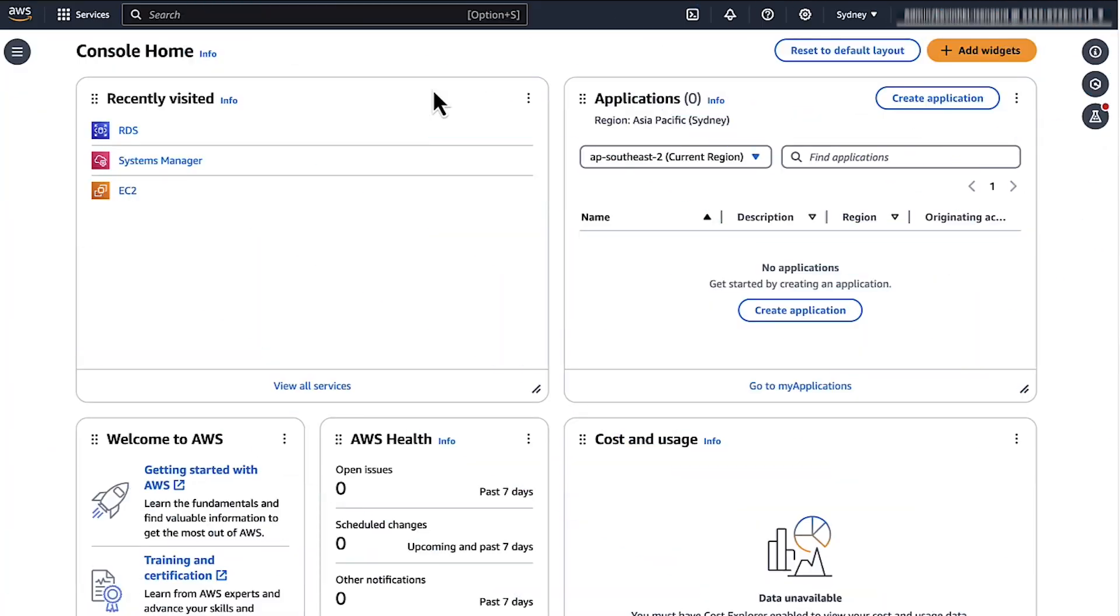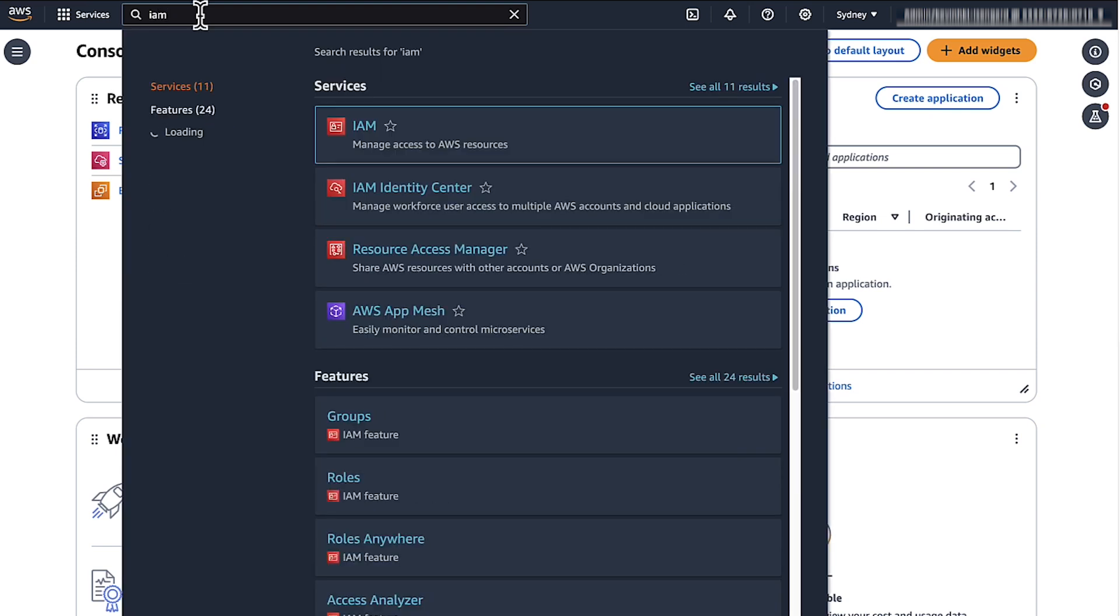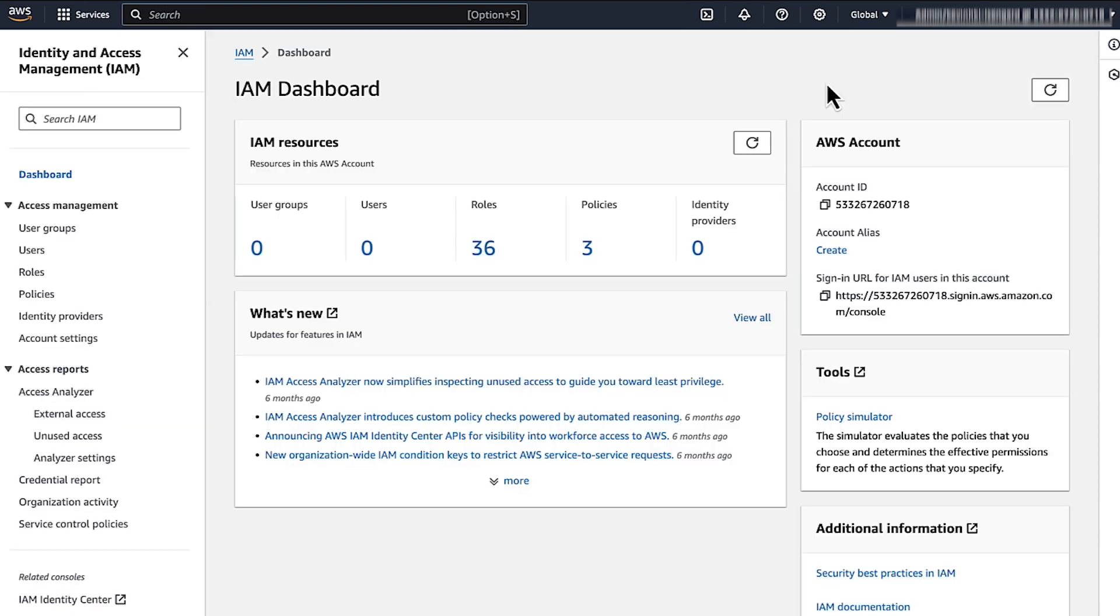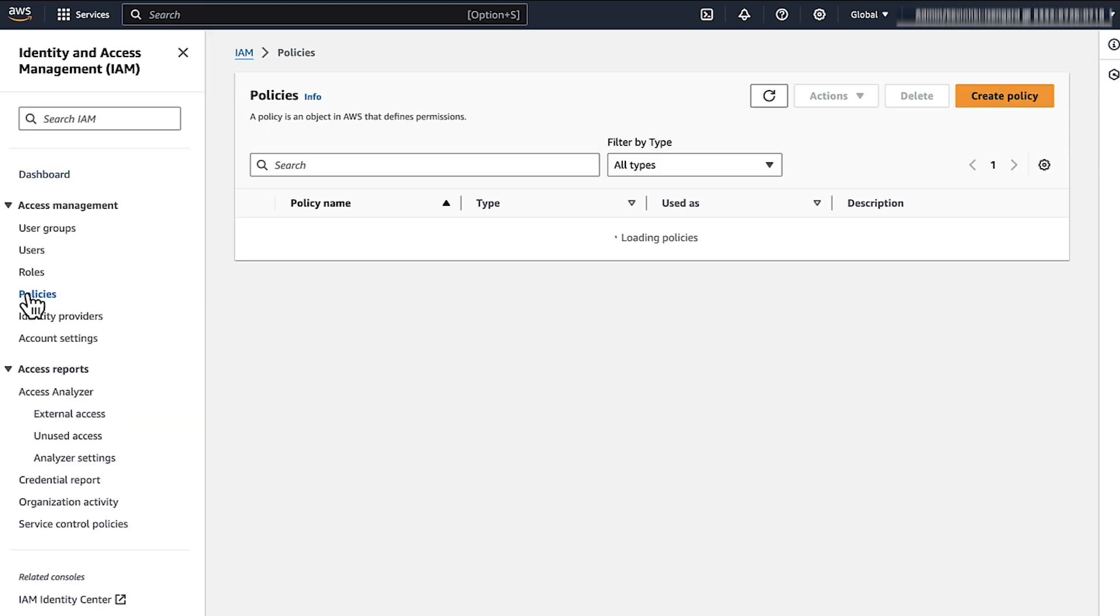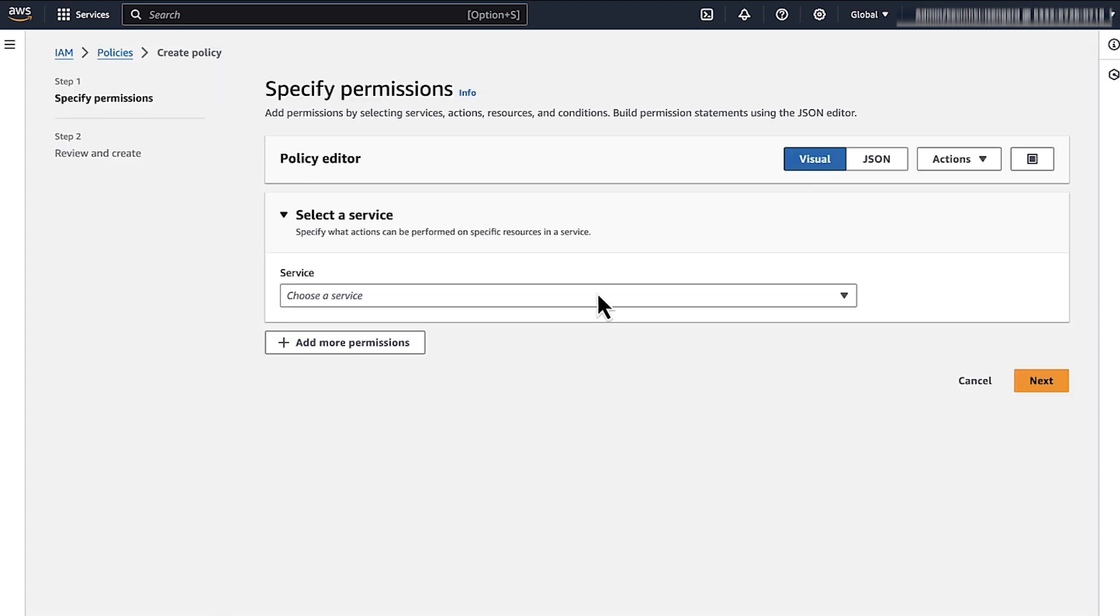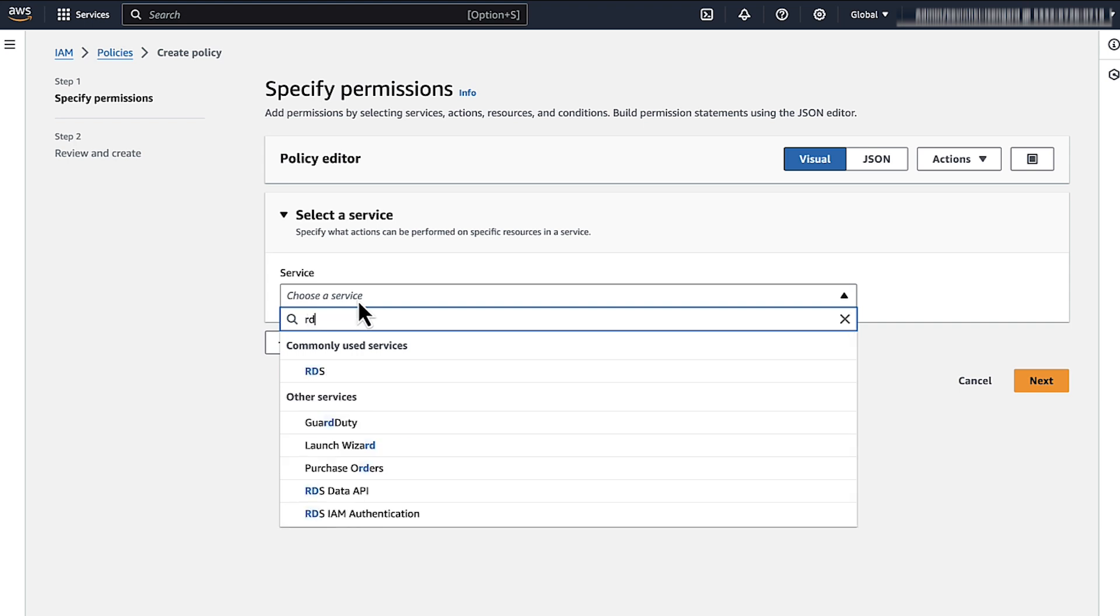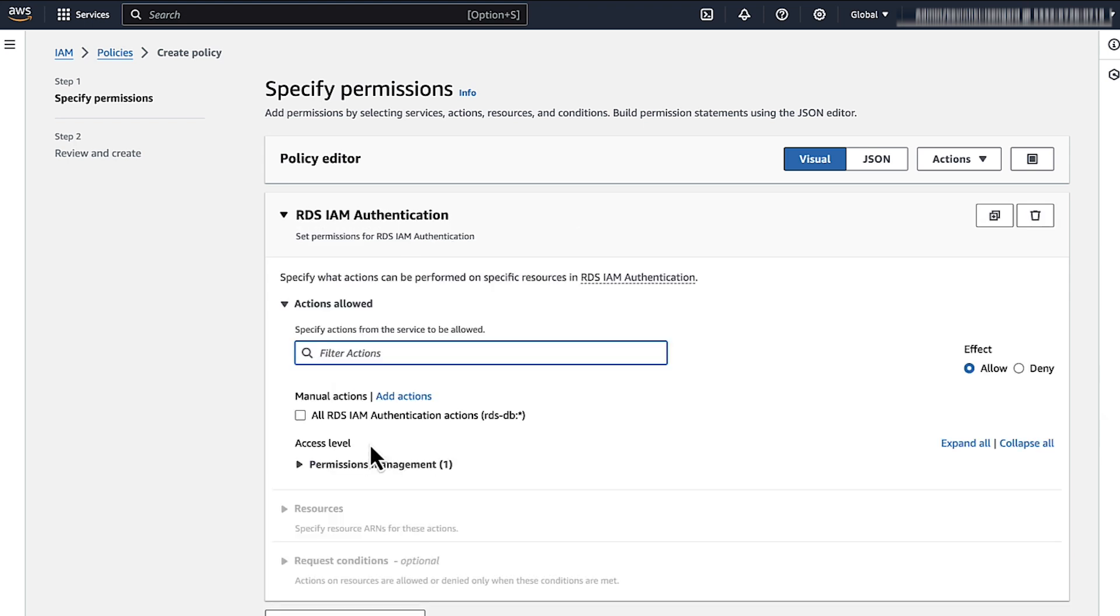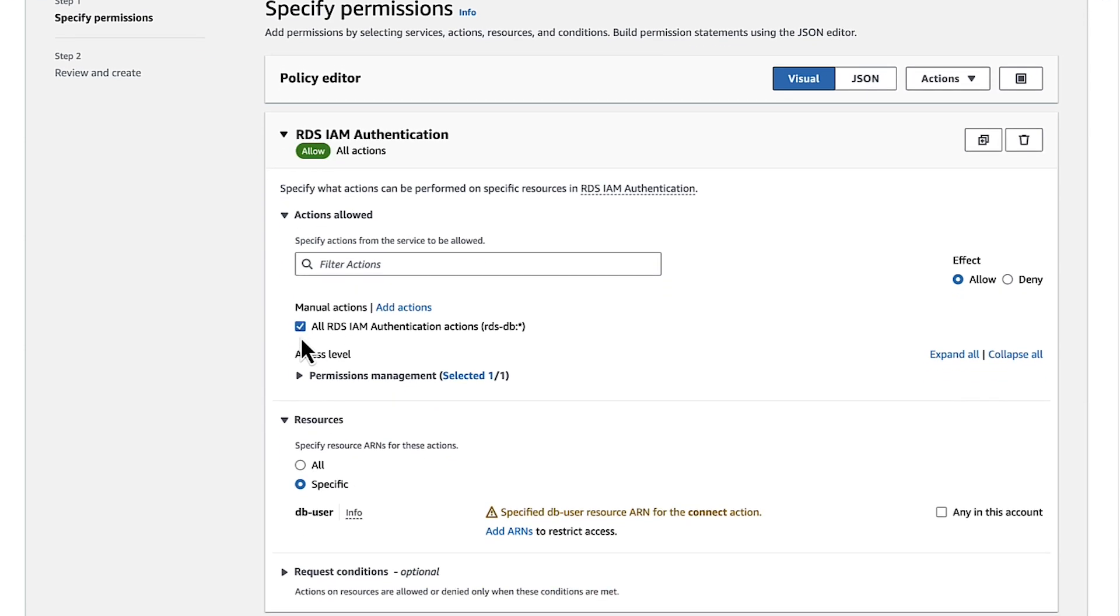Now we'll add an IAM policy that maps the database user to an IAM role. Navigate to the IAM console. Choose Policies from the Navigation pane. Choose Create Policy. Choose Service. We'll choose RDS IAM authentication. Under Actions Allowed, we'll choose All RDS IAM authentication actions. Under Resources, we'll choose Specific and select Add ARNs.